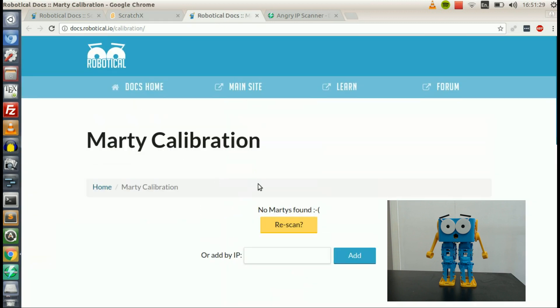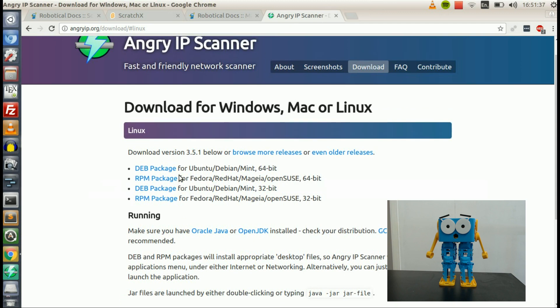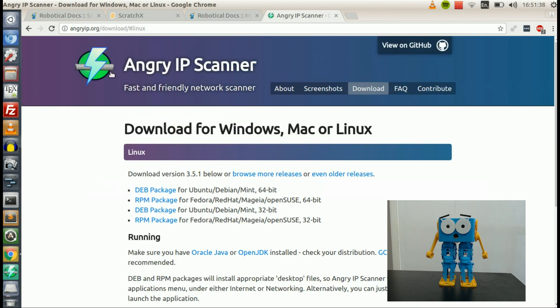So, until we get the calibration tool and the scanning tool finding Marty's more reliably, we can try something else. We can use an IP scanner, and one we often use is called Angry IP. So you can download it from angryip.org. It works for Windows, Mac, or Linux.